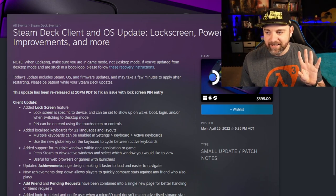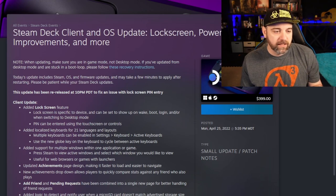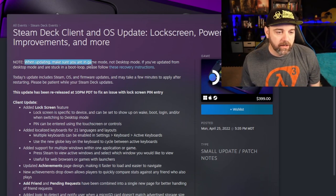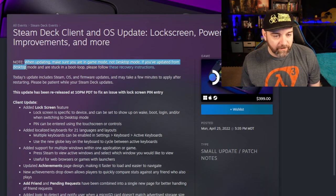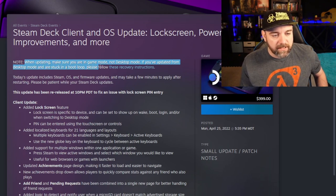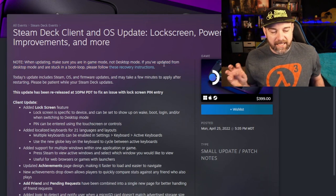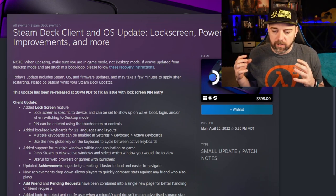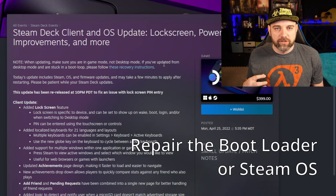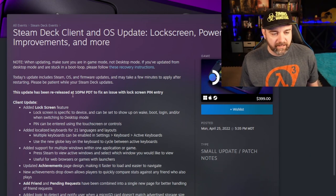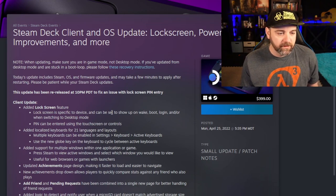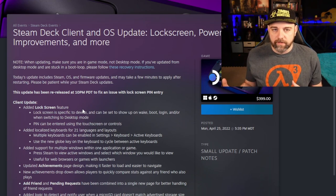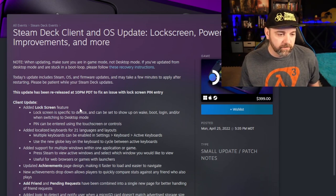You don't want a kid or someone else vengeful going on and buying a bunch of games on your credit card. So I think that's a really important thing. Now, there's a couple of things that are very important for when applying this update that they mentioned in the beginning. When updating, make sure you are in game mode, not desktop mode. If you've updated from desktop mode and are stuck in a boot loop, please follow these recovery instructions. So it sounds like potentially doing it in the desktop mode could put it into a boot loop, which would require you to do a recovery.